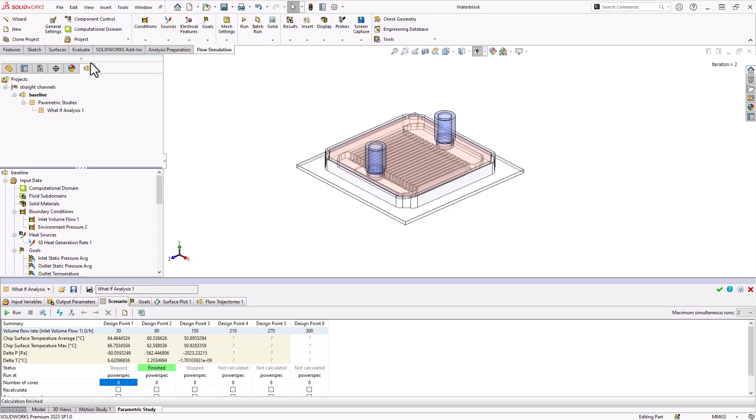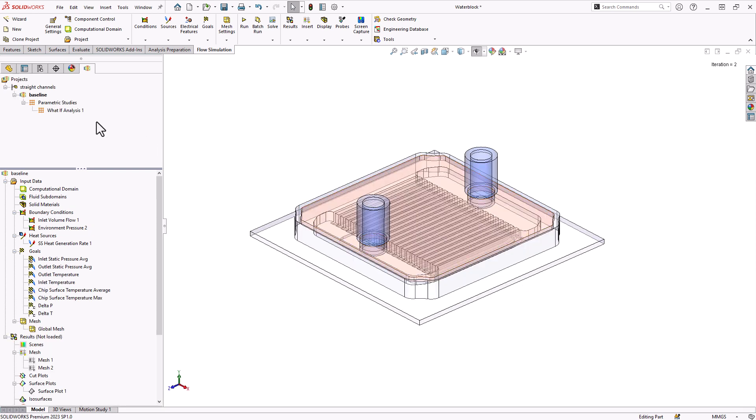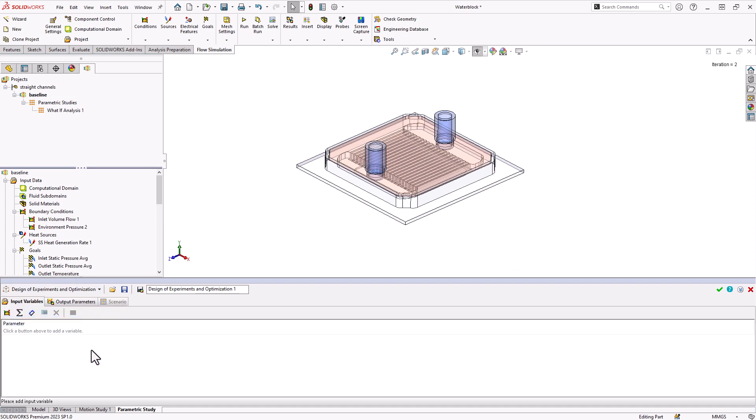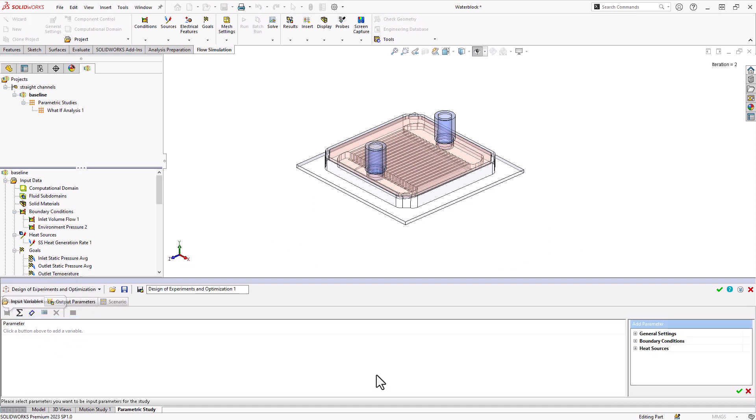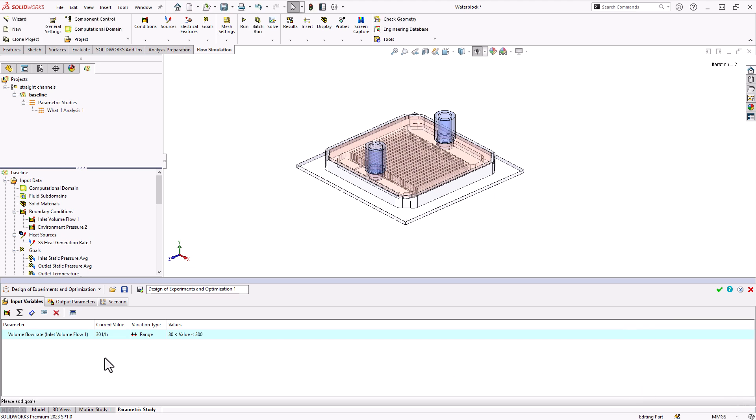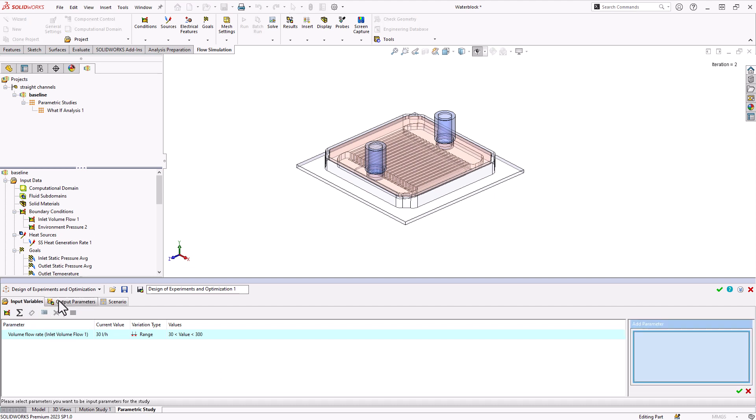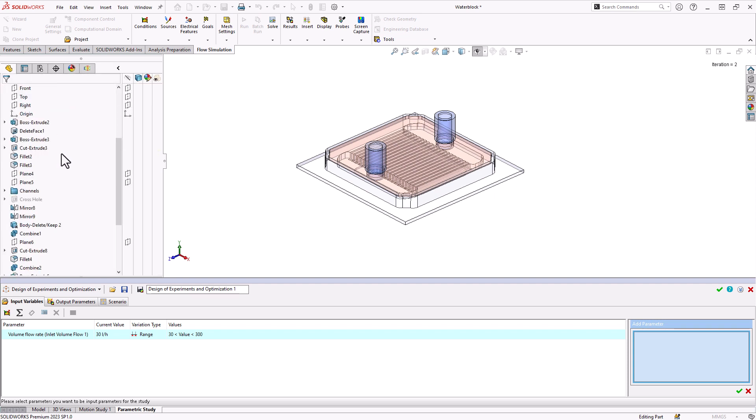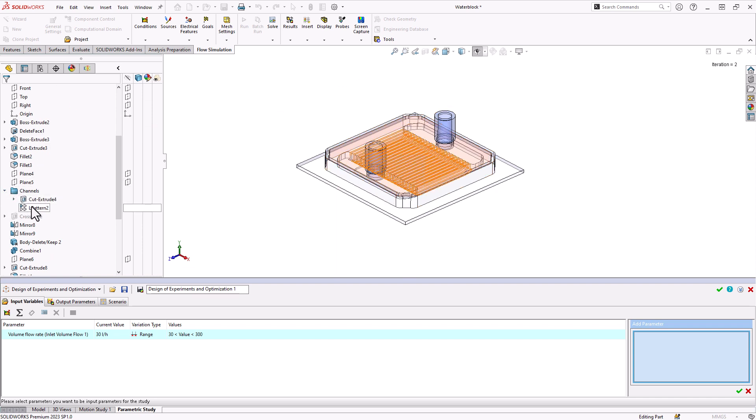Let's take a look at setting up a design of experiments study here. We'll create a new parametric study and choose design of experiments. I'm going to combine a simulation parameter such as my volume flow rate once again here. We'll use that same range of 30 to 300. Let's also combine a model dimension, so a dimension parameter.